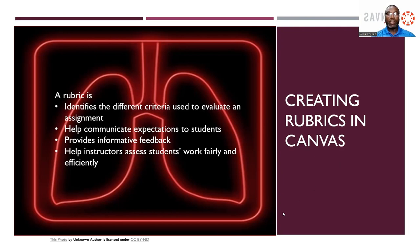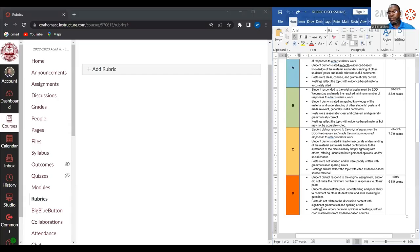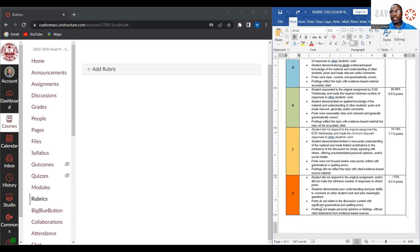So let's get started. The first thing you want to do is have access to your rubrics that you plan to use. As you can see, I have a rubric already pulled up here on the right-hand side of the screen, which I'll be using to develop the rubric today. The next thing you want to do is open Canvas and access the course you plan to work with.